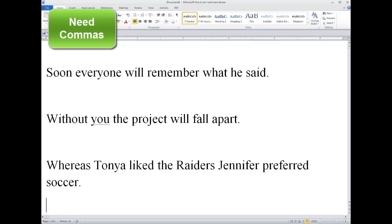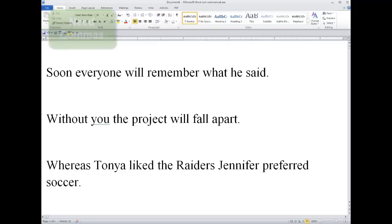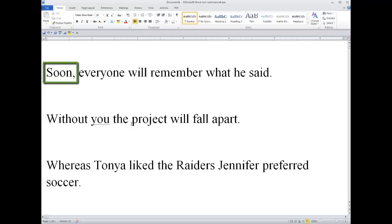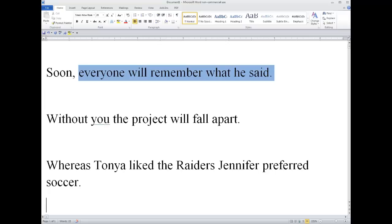With all of this said, let's workshop a little bit. Here we have three sentences that all need commas in order to function as grammatically correct introductory elements with main clauses. The first example begins with a word serving as an introductory element: 'Soon, everyone will remember what he said.' The word grouping 'everyone will remember what he said' is a standalone complete thought and main clause. Therefore, 'soon' modifies the rest and does need a comma.